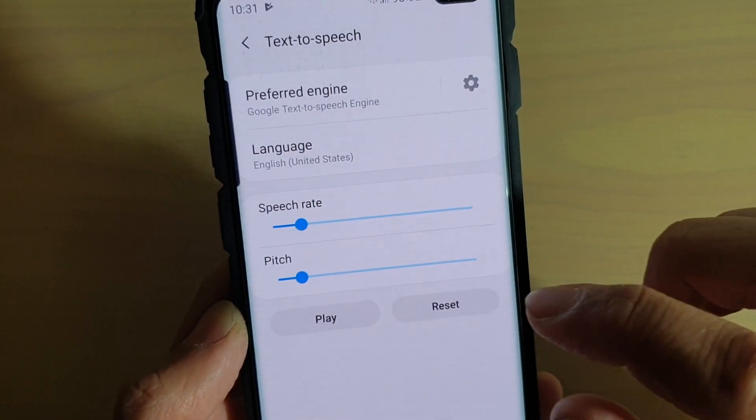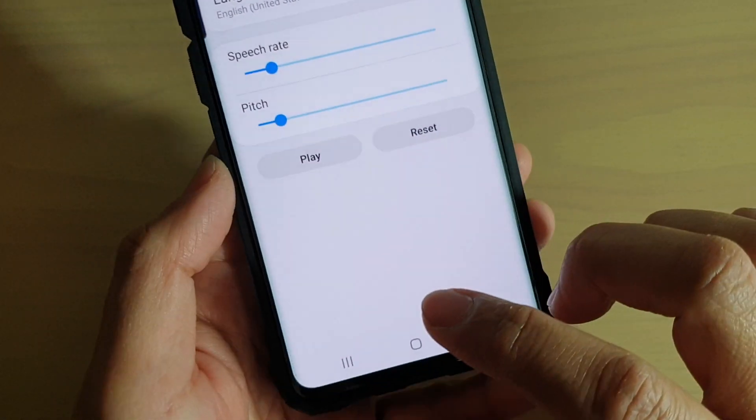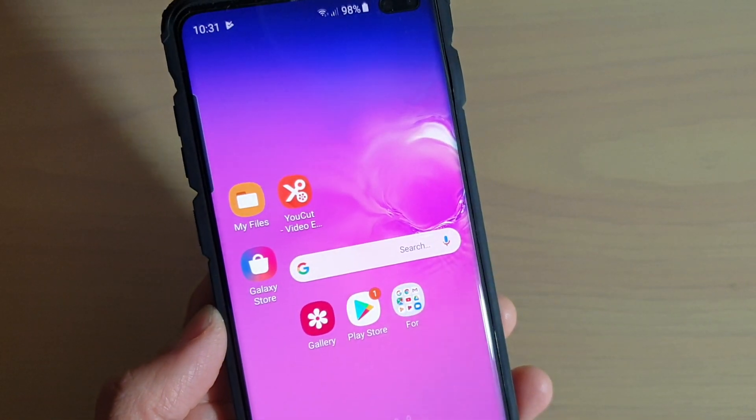And that's it — that's how you can change the language. Finally, you can just tap on the Home key to go back to your home screen.